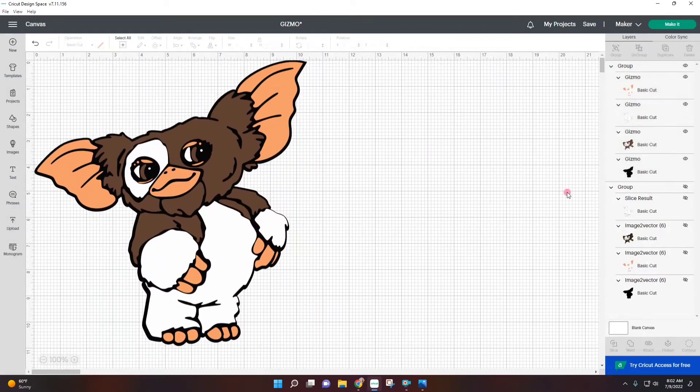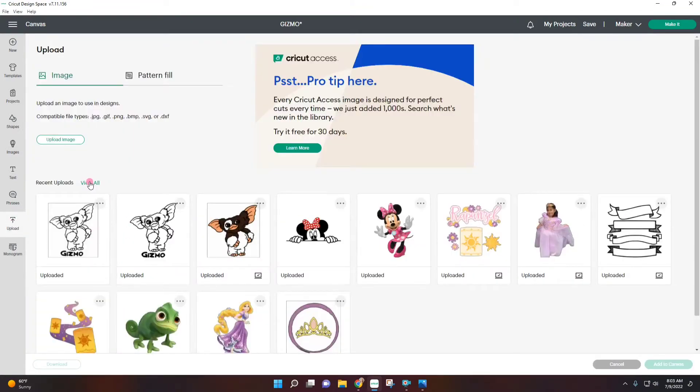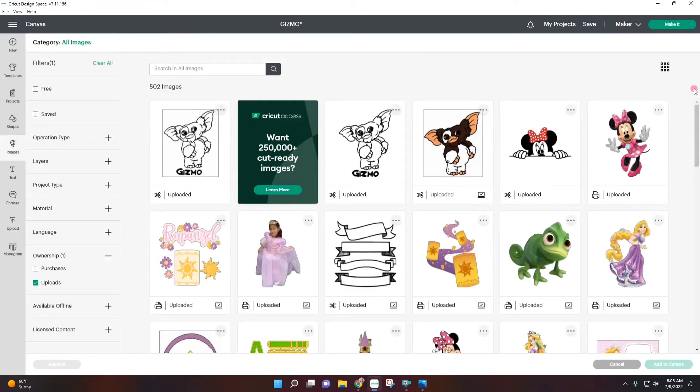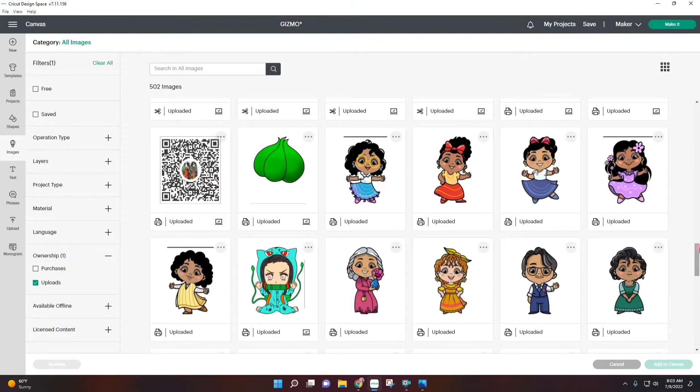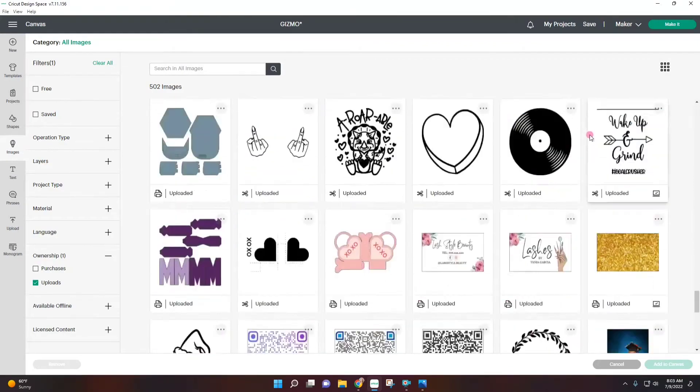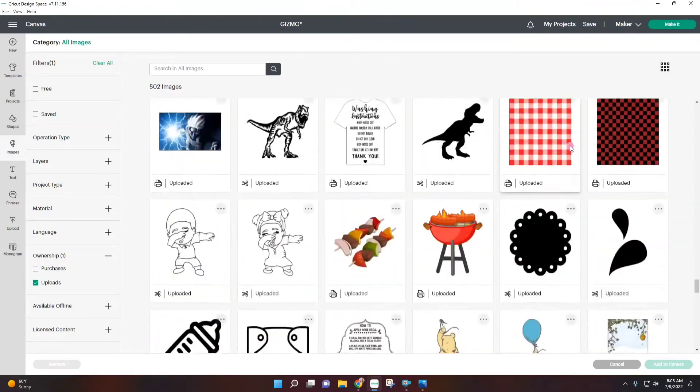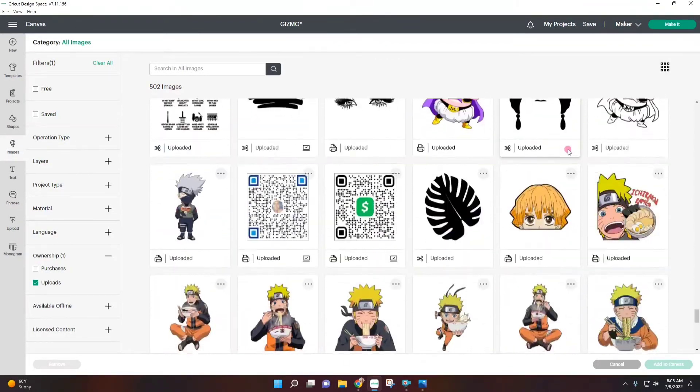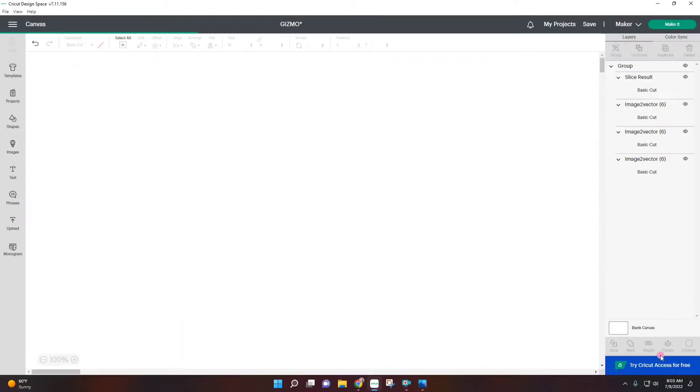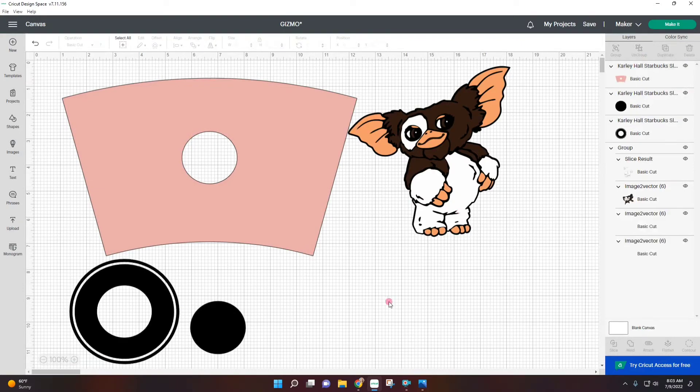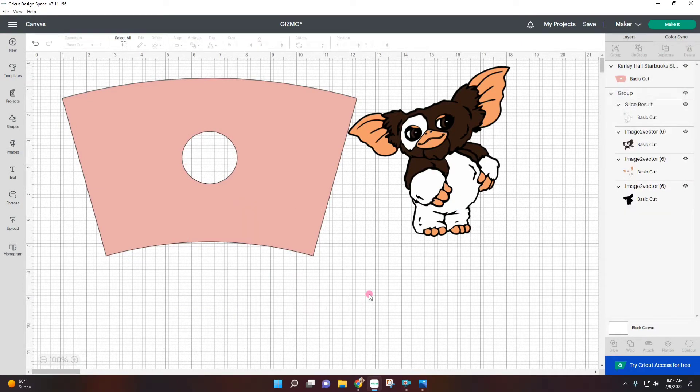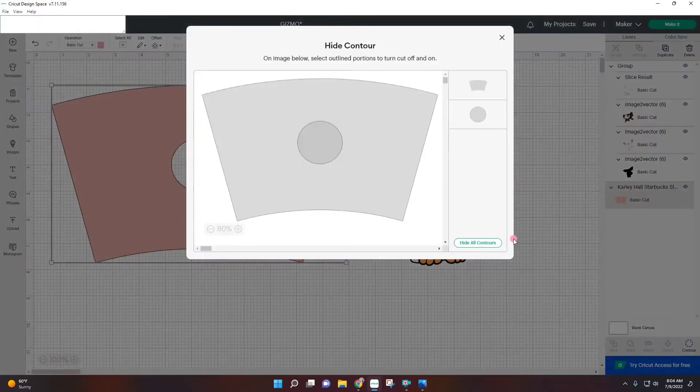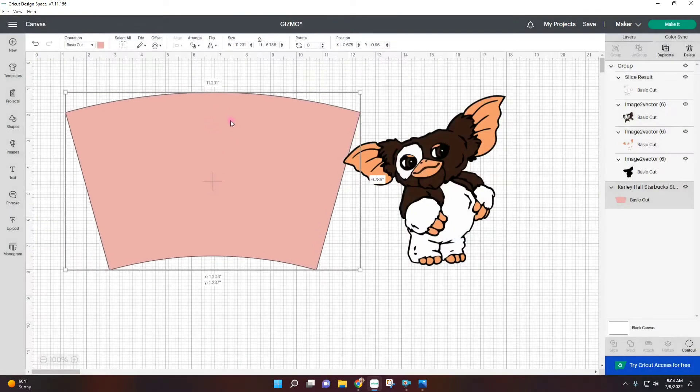Since this is going to be a Starbucks cup I'm going to upload my Starbucks template. If you guys want the template I've shown where I've gotten this for free and I have the link where you can get it yourself too for free. I'm just going to ungroup. Since I'm not going to use a Starbucks cup I don't really care what that hole is. You can just leave it like that but if you really want to get rid of it just contour it and there we go.